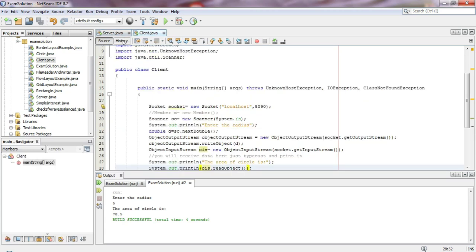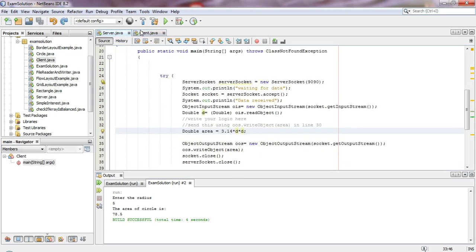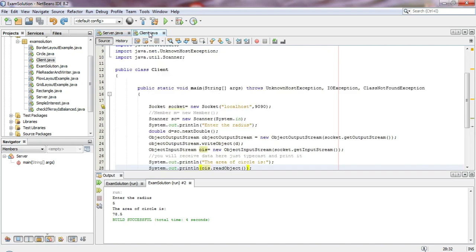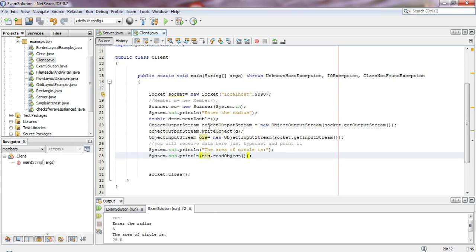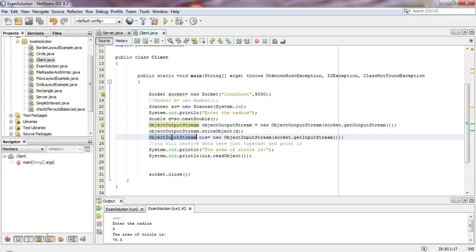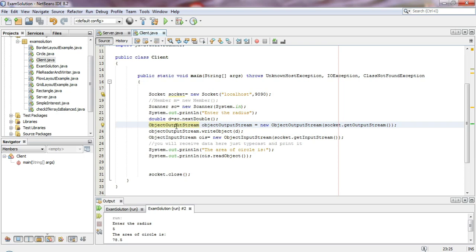The client and server programs basically use two main classes: ObjectOutputStream and ObjectInputStream. The output stream is used to send data, and the input stream is used to receive data. The server-client flow works this way.